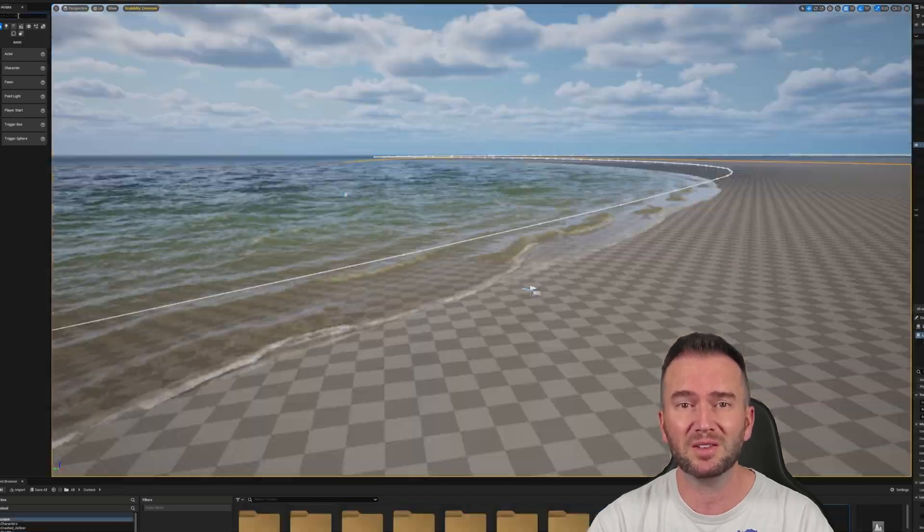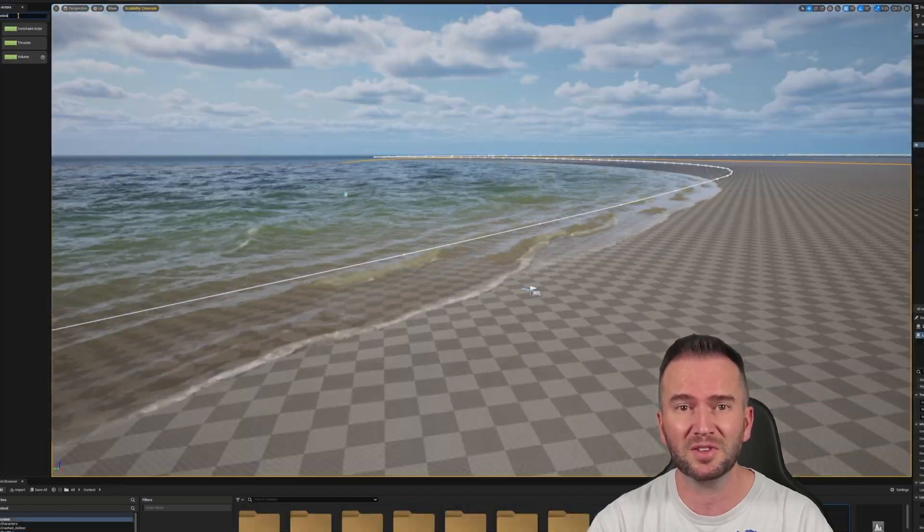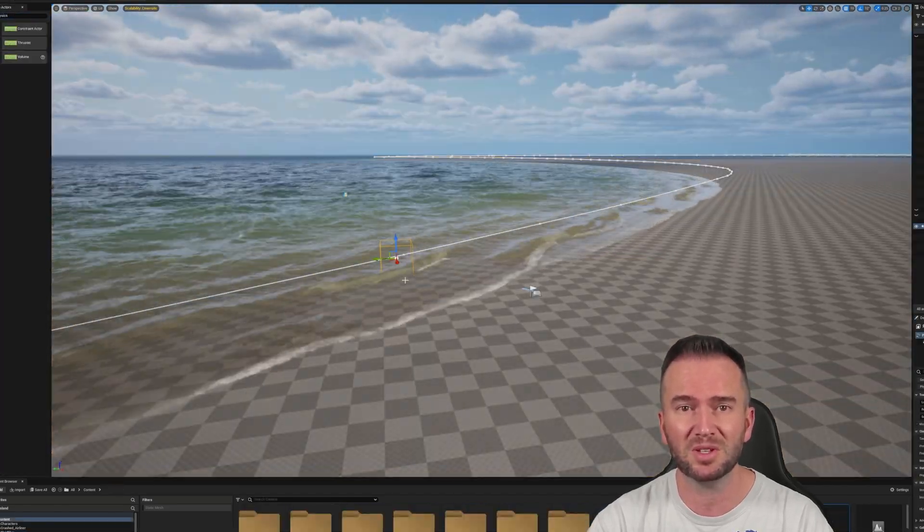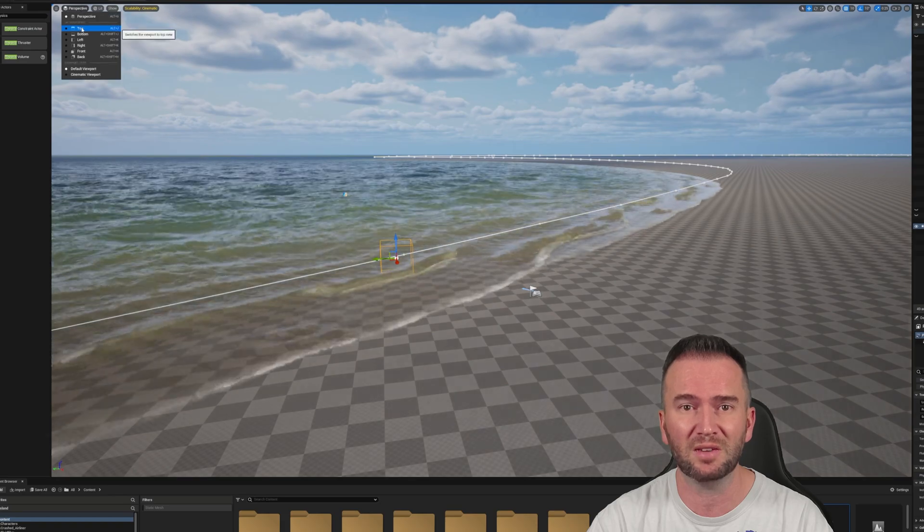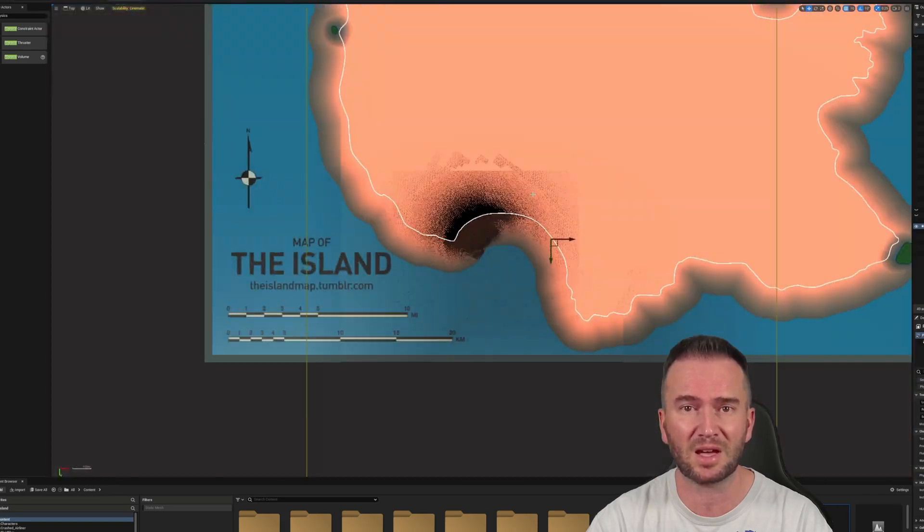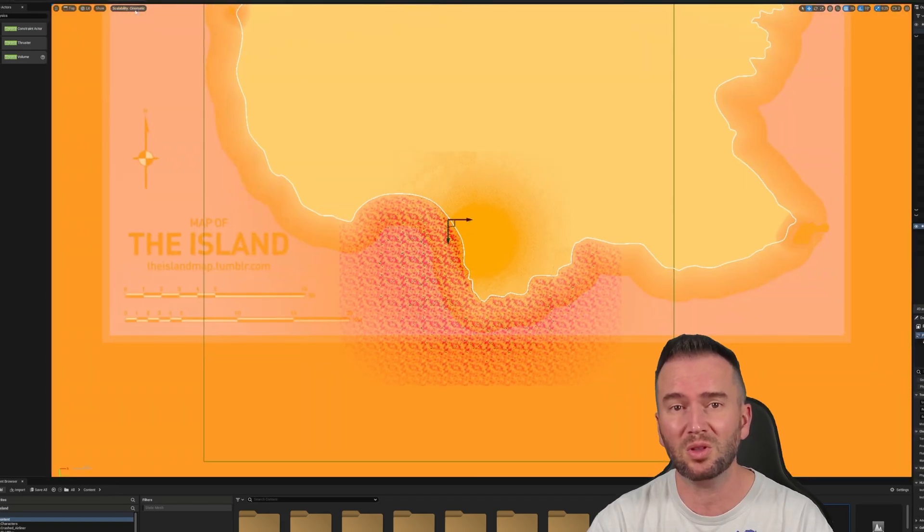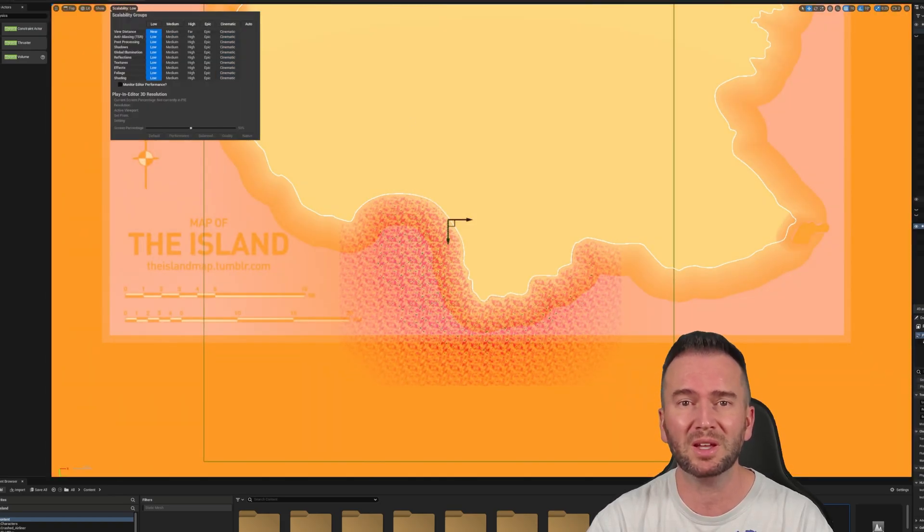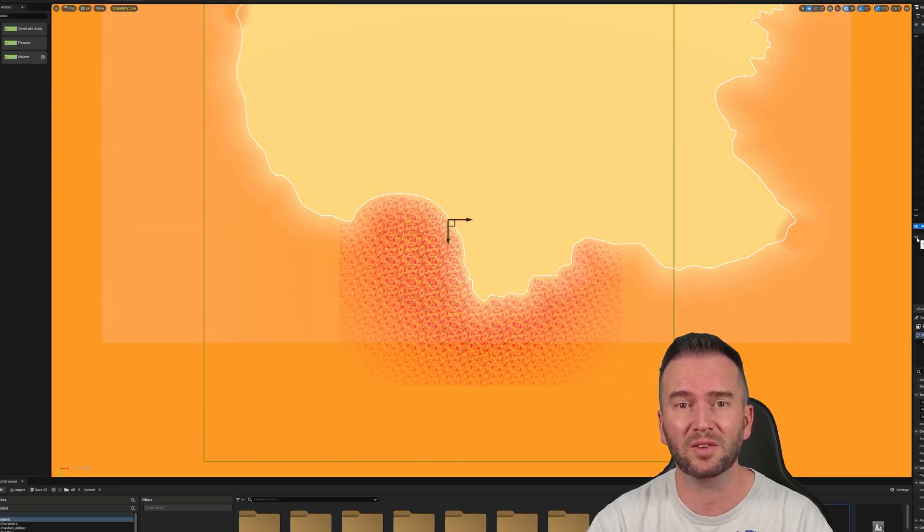There are plenty of other settings in the Fluid Flux plugin to play with, such as the wave levels, length, size, and a whole lot more, but we'll be getting into that in a later video.